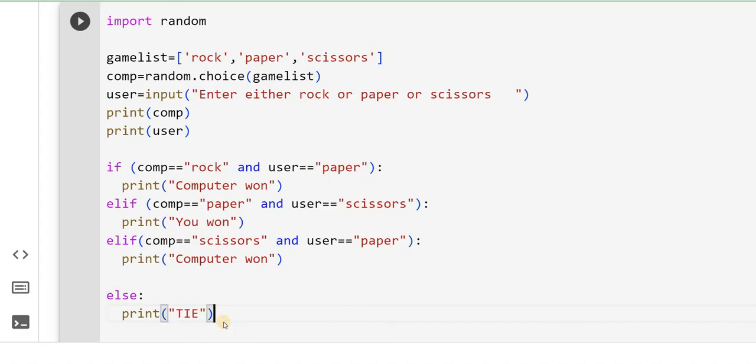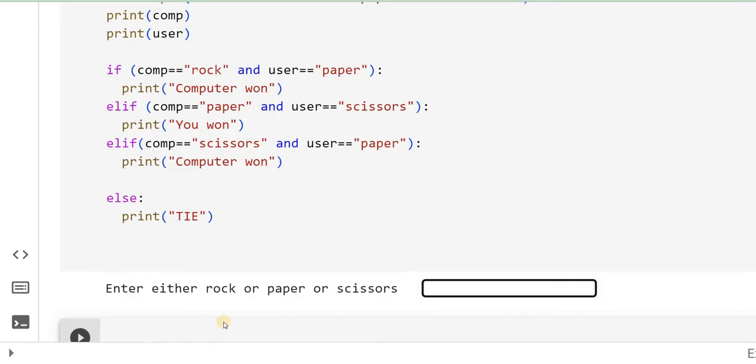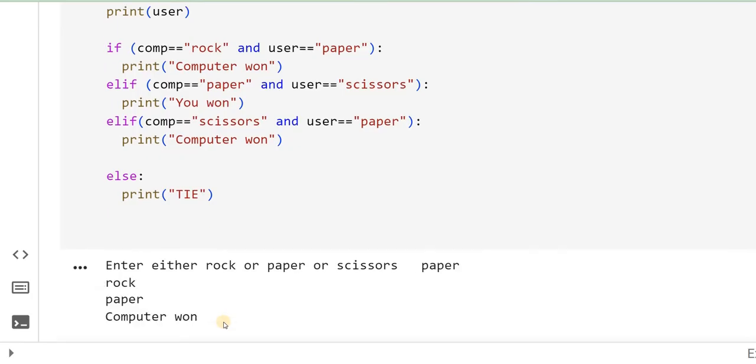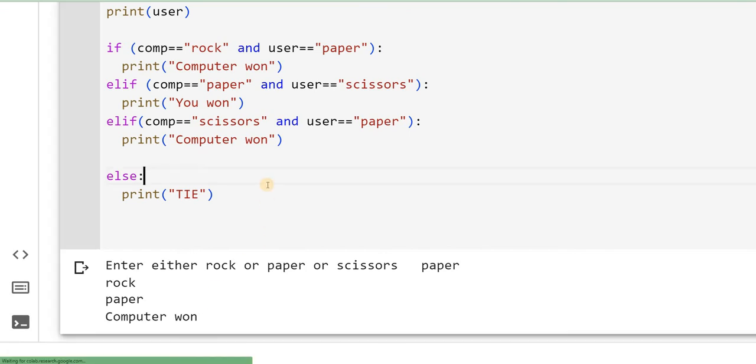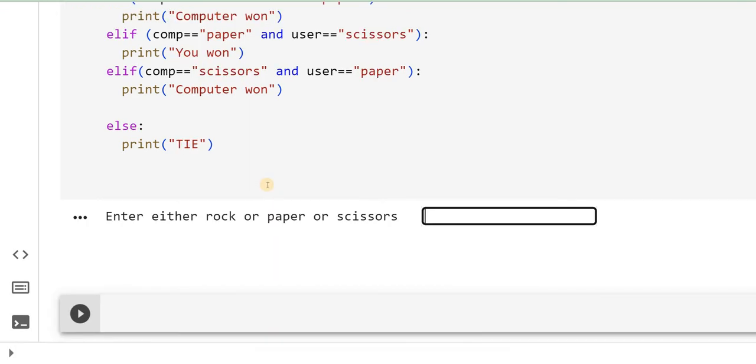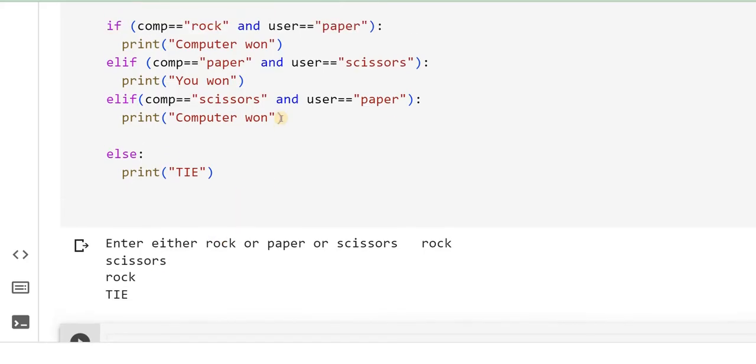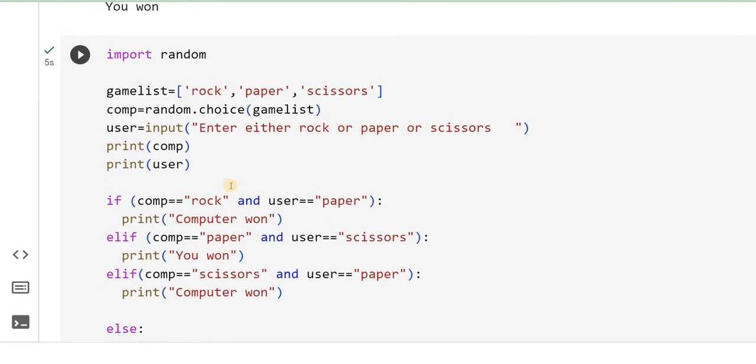Okay, let's start the game. I will enter paper. Computer 1, so bad. Let me retry my luck. It's a tie. Since scissors and rock condition I have not defined, it is going to say sorry. So like this, please try out.